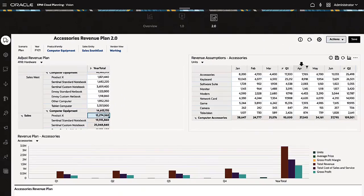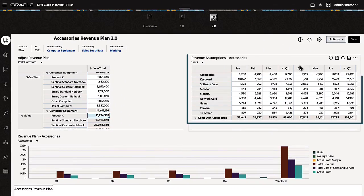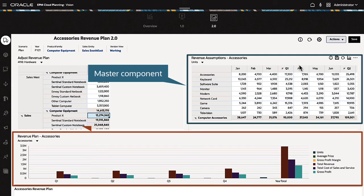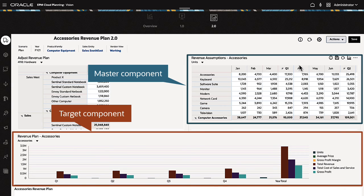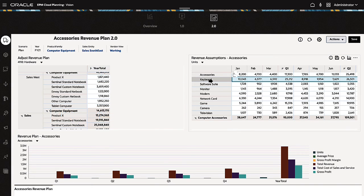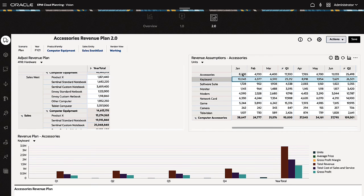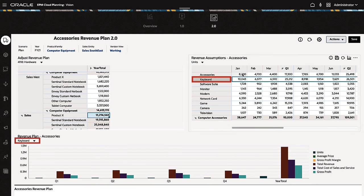Finally, you can now design dashboards that have a master component and one or more target components. To filter data in target components based on a master, right-click data in the master and select Apply Context. The selection is reflected in the Detail component.